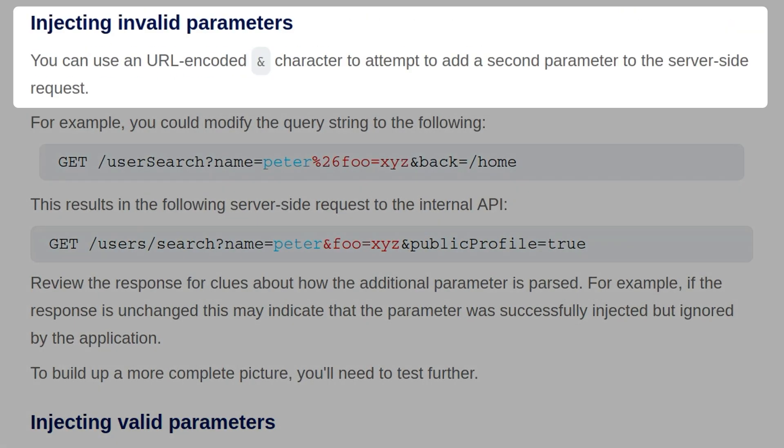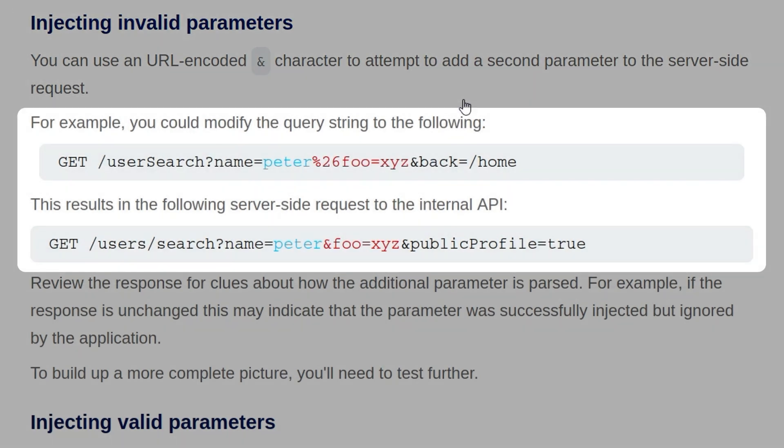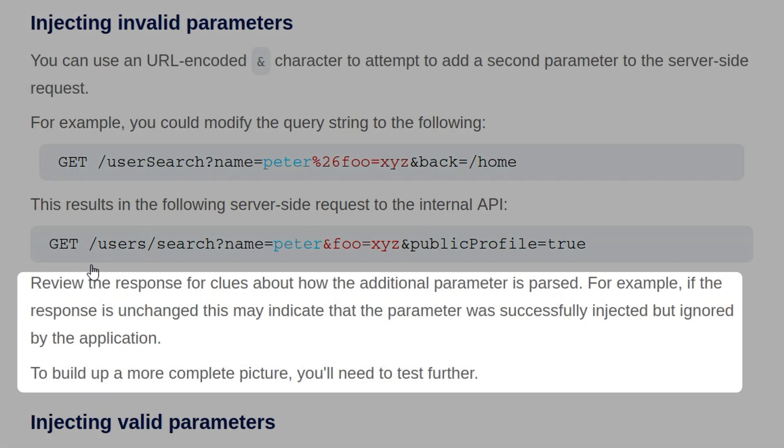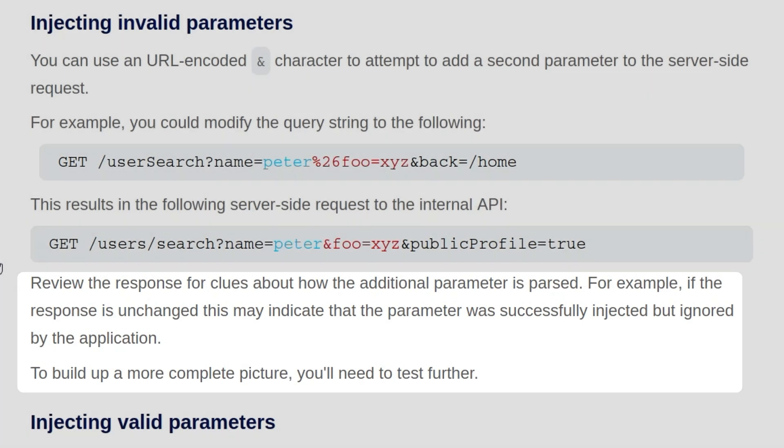You can also use a URL encoded ampersand character to attempt to add a second parameter to the server-side request. So for example, you could modify the query string as follows. So this time, they have added an AND instead of a hash, it's URL encoded again, and then they have included this parameter foo with a value of xyz. And this results in the following server-side request, the internal API, so it passes that parameter over. And again, we want to review the response and see is there any difference in how it's passed. For example, if the response is unchanged, it may indicate the parameter was successfully injected but ignored by the application. To build up a more complete picture, we would need to test it further.